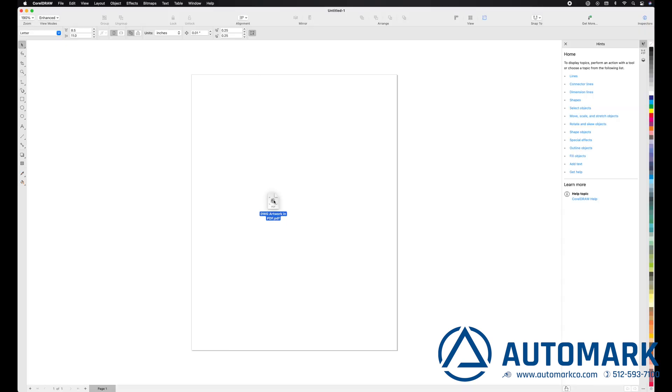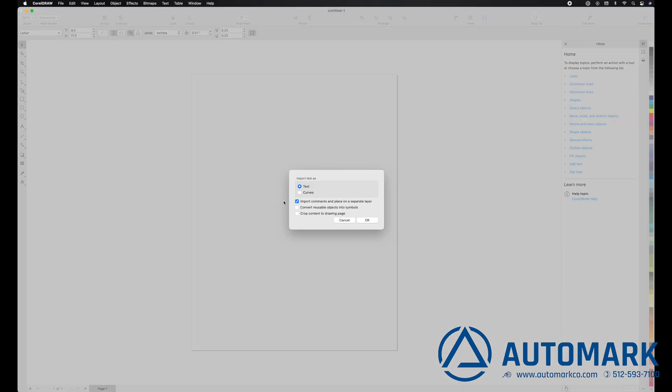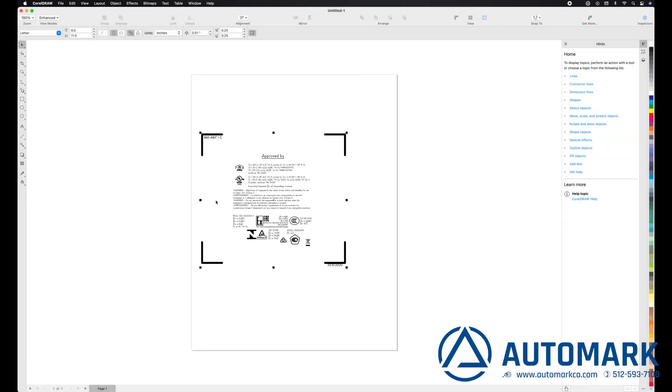For this video we will show you how to use both. Now import as text or curves, hit OK.